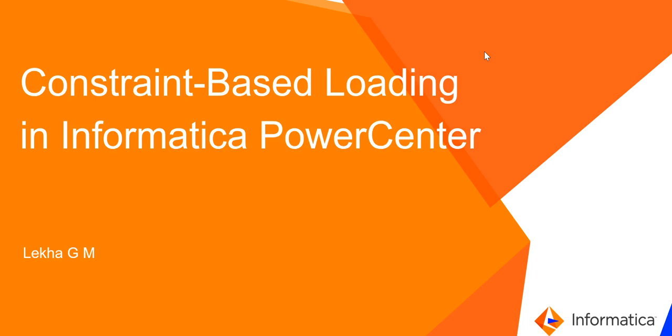Hello, this is Lika from Informatica JCS team. In this video, we shall see Constraint-Based Loading in Informatica Power Center.